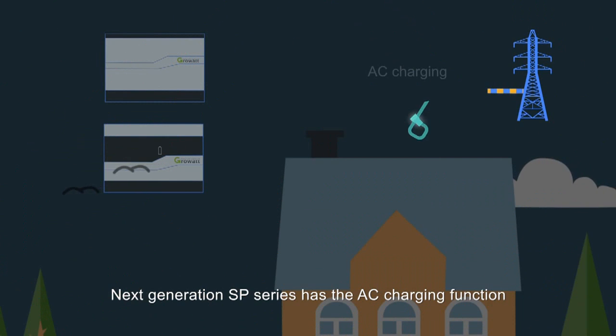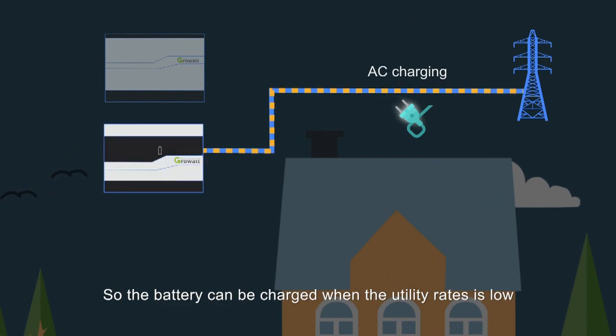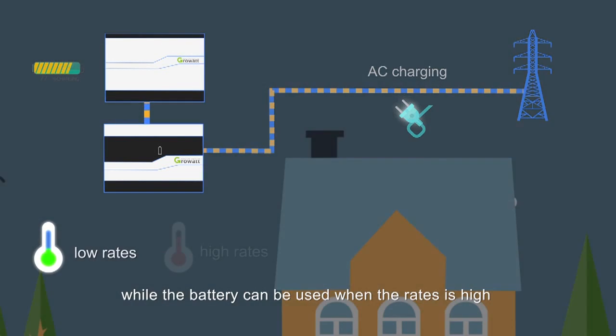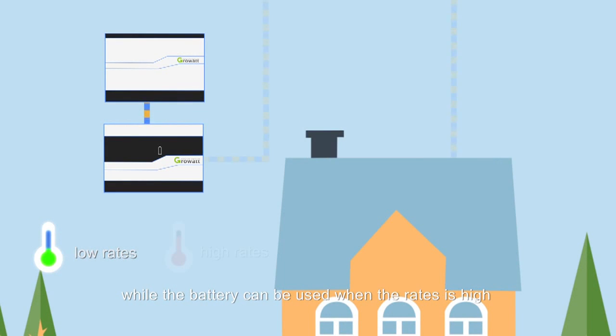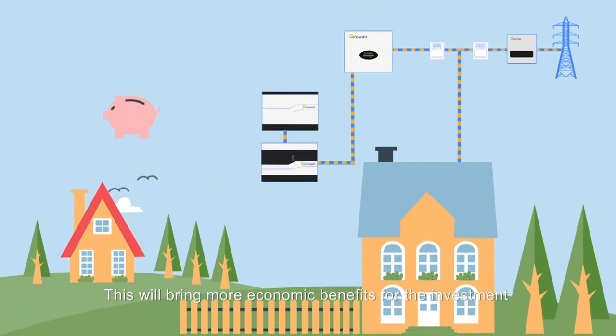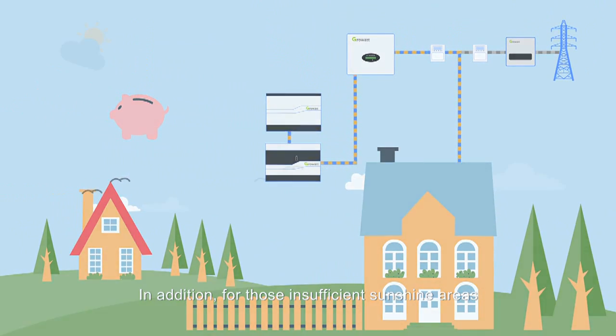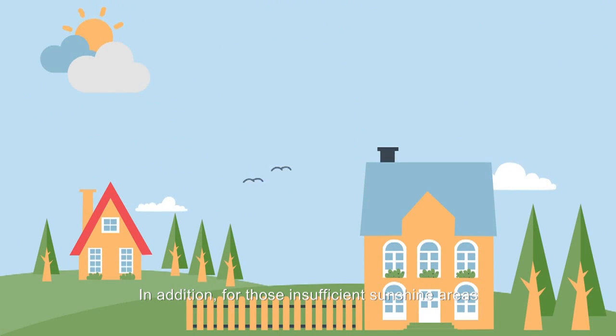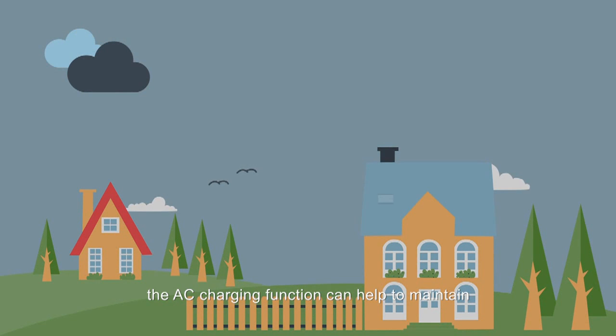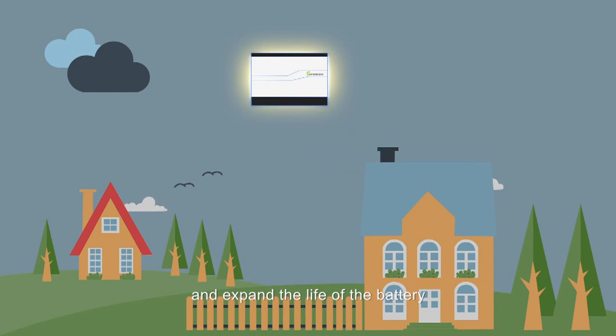Next generation SP series has the AC charging function, so the battery can be charged when the utility rate is low, while the battery can be used when the rate is high. This will bring more economic benefits for the investments. In addition, for those in insufficient sunshine areas, the AC charging function can help to maintain and expand the life of the battery.